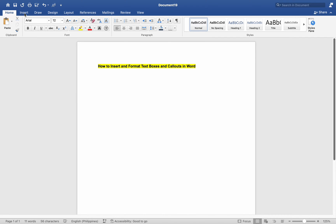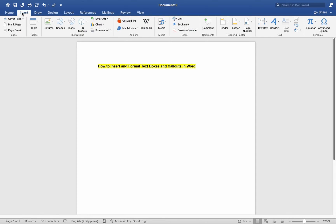Number 1: Inserting Text Boxes. Open Microsoft Word and go to the desired document. Click on the Insert tab at the top.